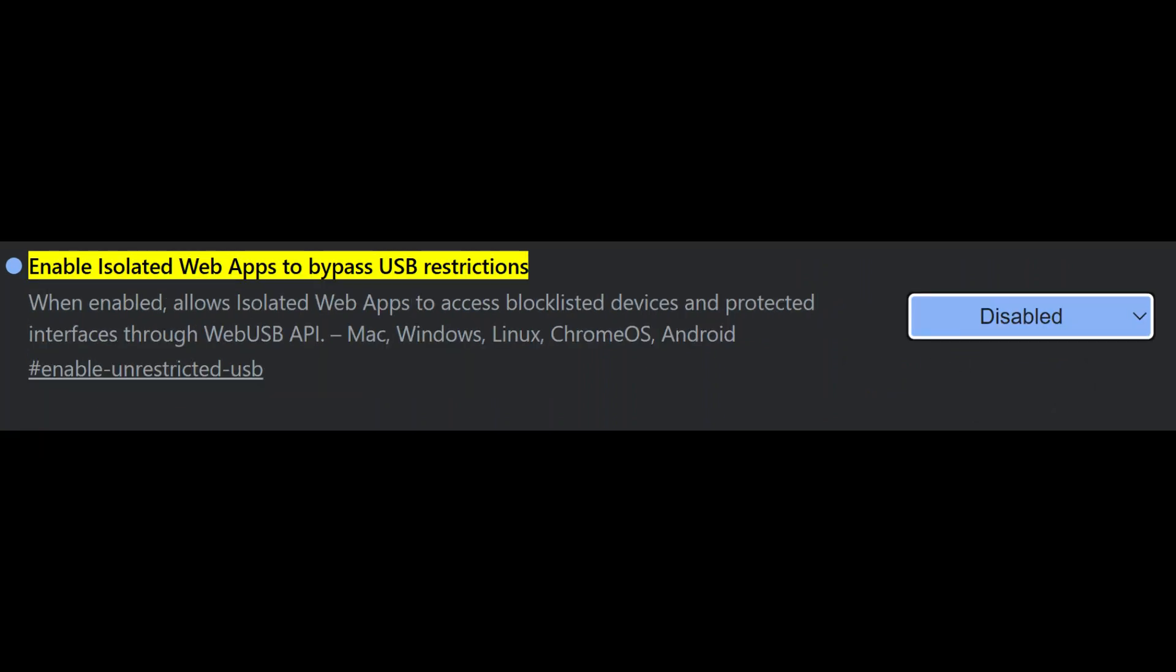Similarly, enable isolated web apps to bypass USB restrictions should also be disabled. This flag would let some isolated apps skip over USB permissions, not something most users want. Disabling it adds a layer of control and security.